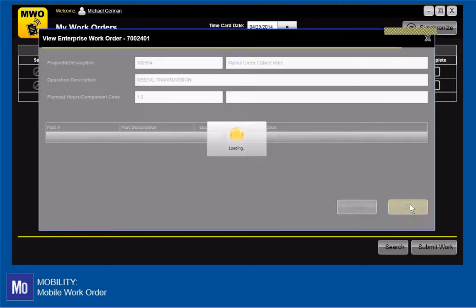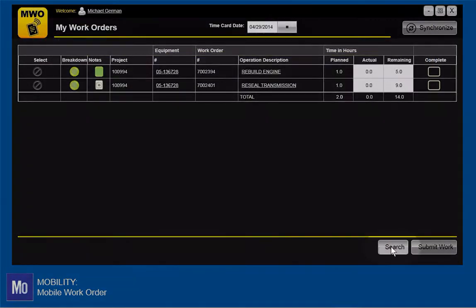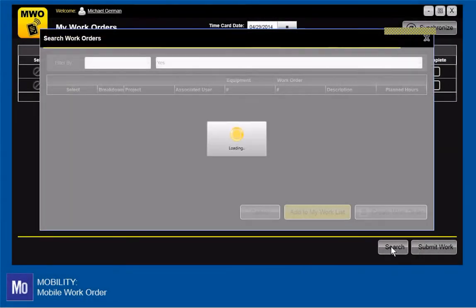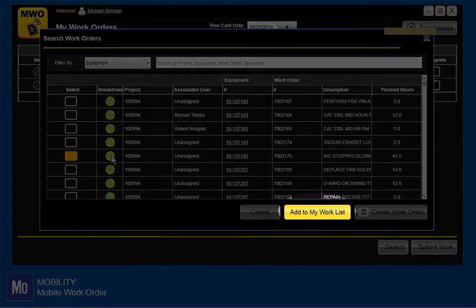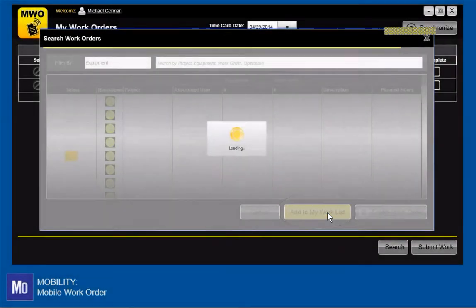Before I enter hours for each task, I may want to add some other operations that I know I'll be working on, so that I can turn in time against all of them at once.